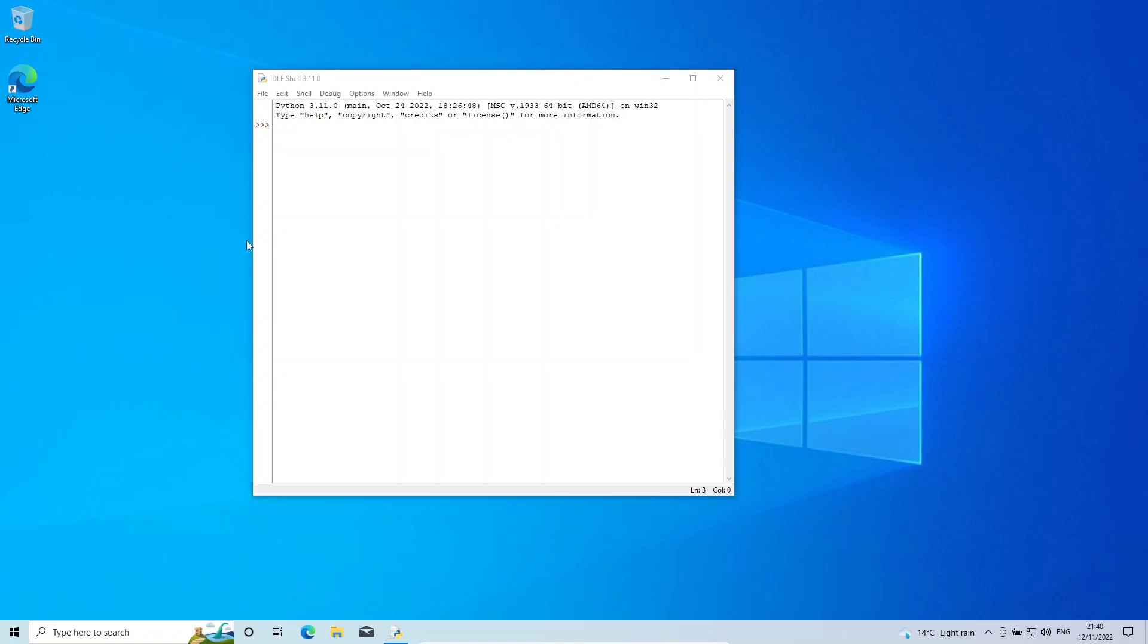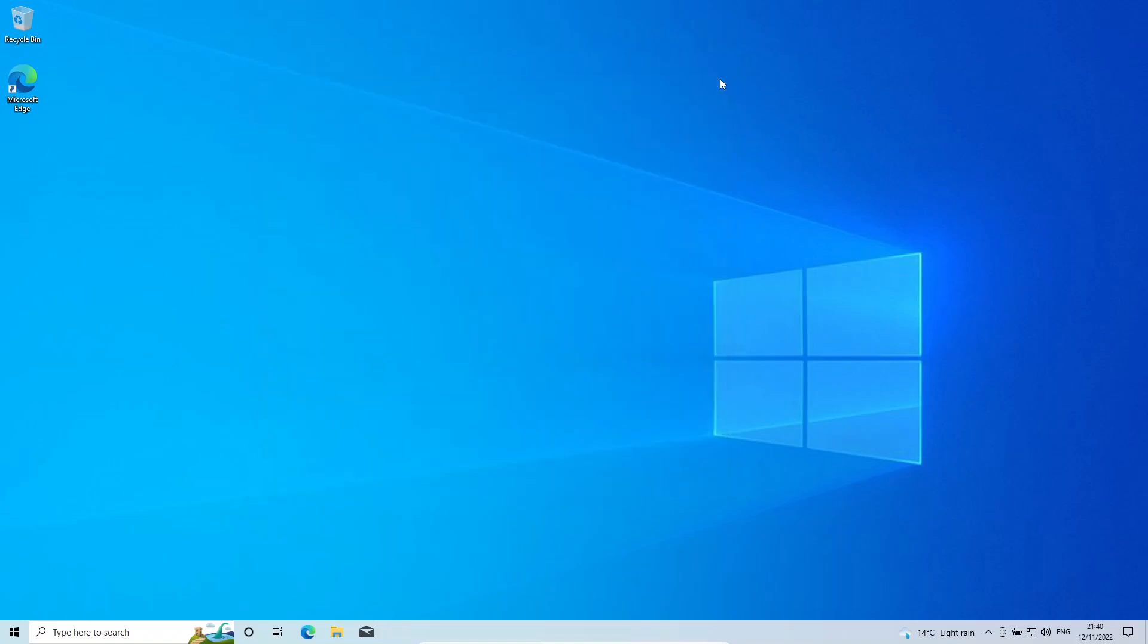Hi, in this video I'm going to show you how to uninstall Python from a Windows 10 system. You can see on my screen I have the Python IDLE open, which shows I have Python already installed. I'm just going to close that.